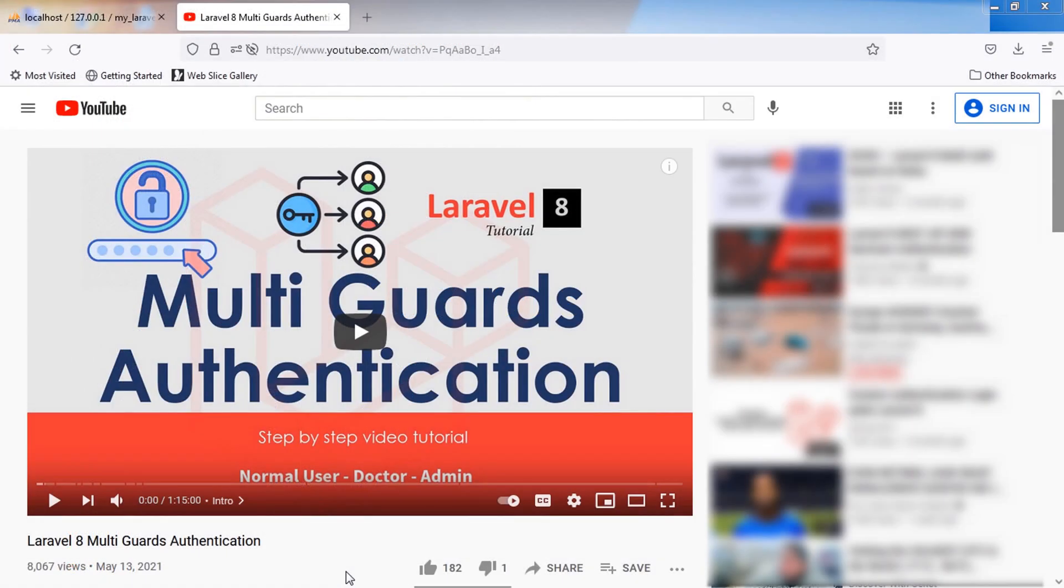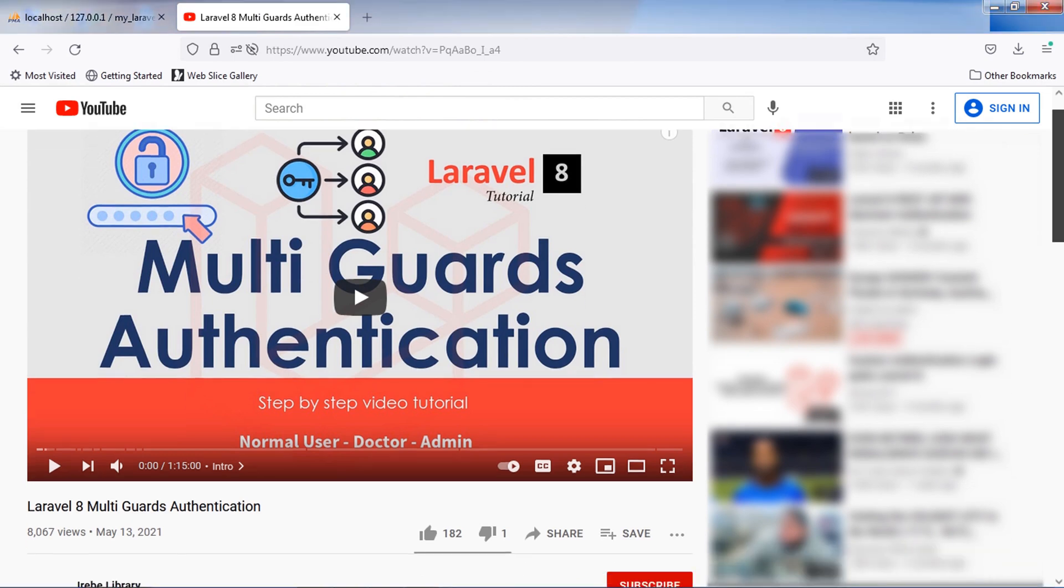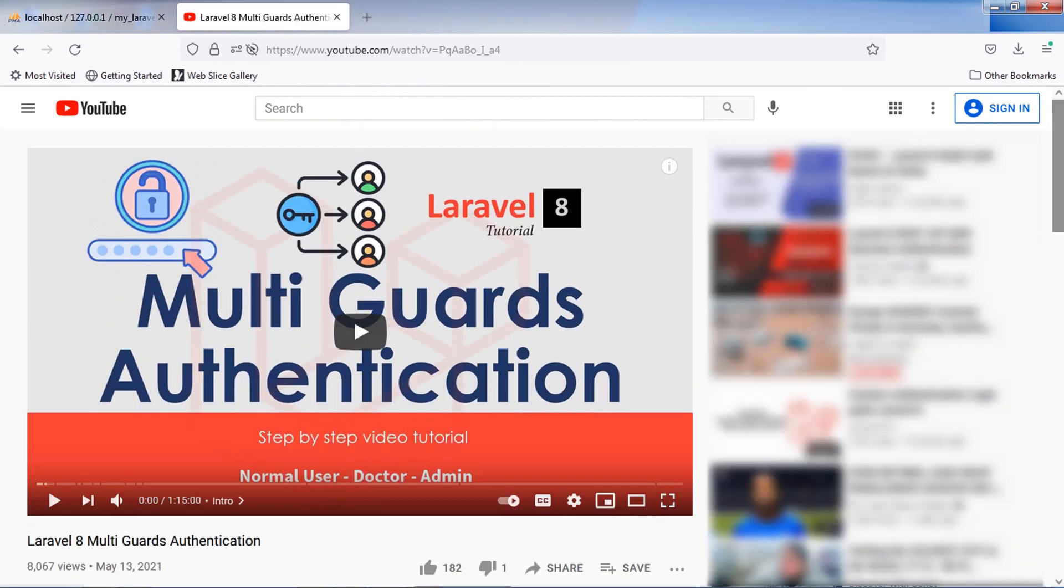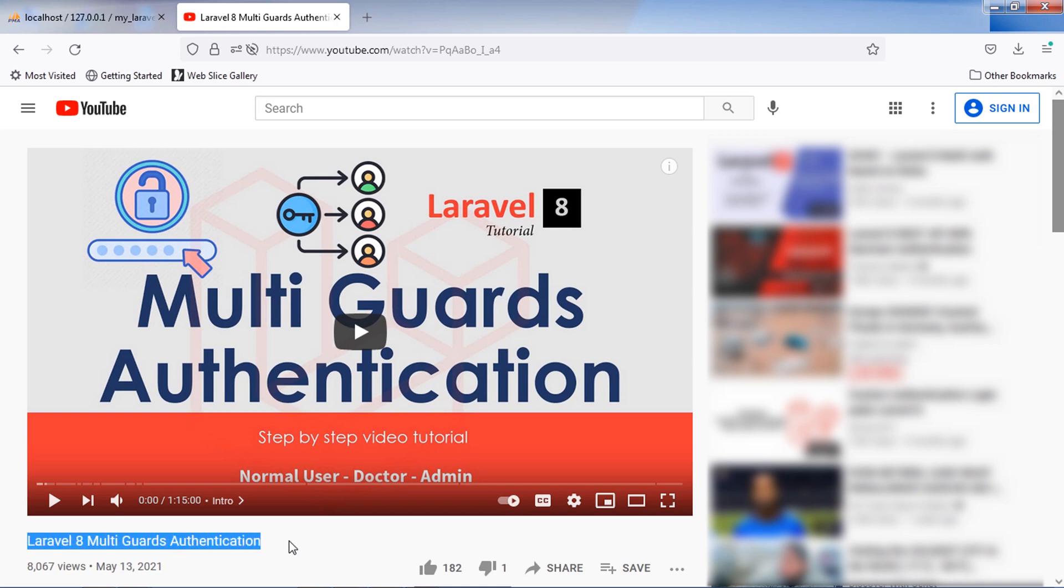Hello friends, welcome back to our channel. In last days we created this Laravel 8 multi guards authentication project. In this video we wrote all routes into a single file which is web.php.